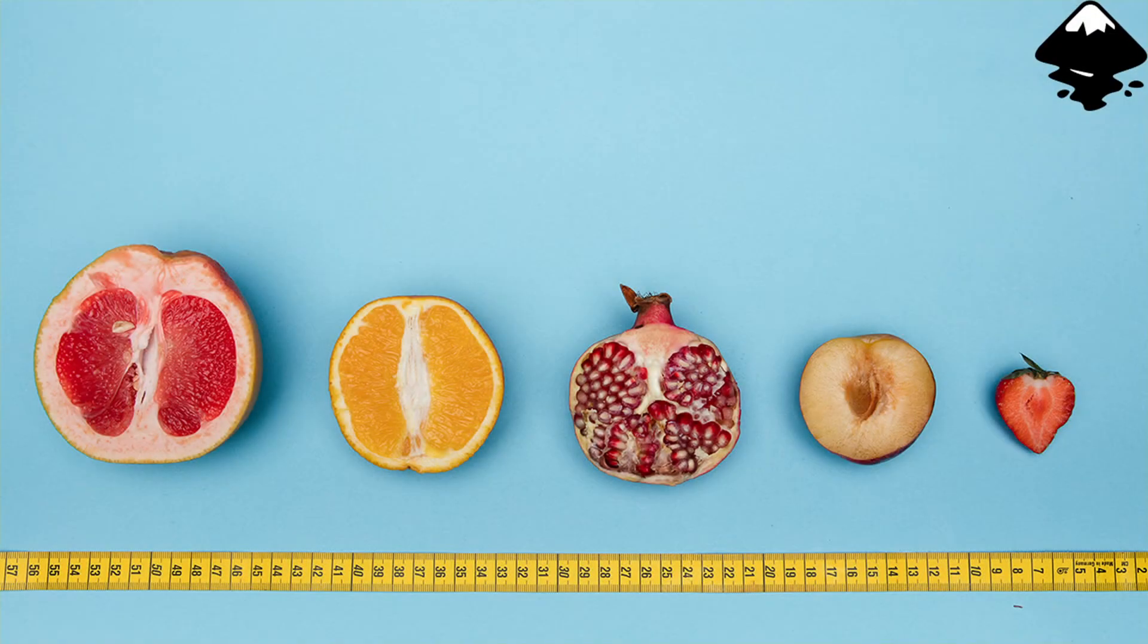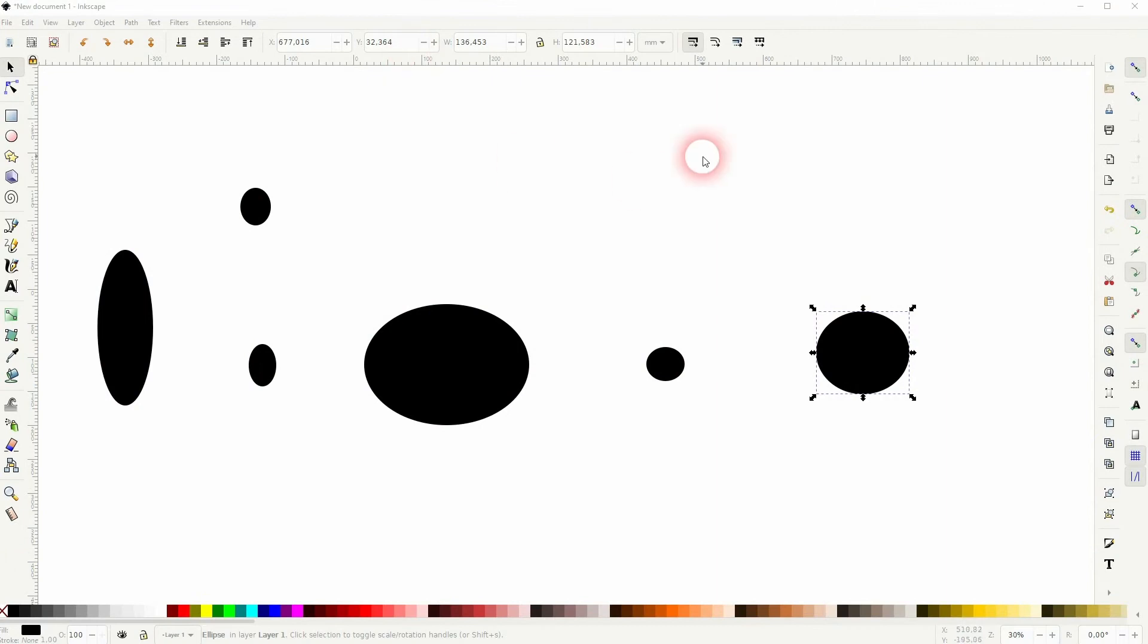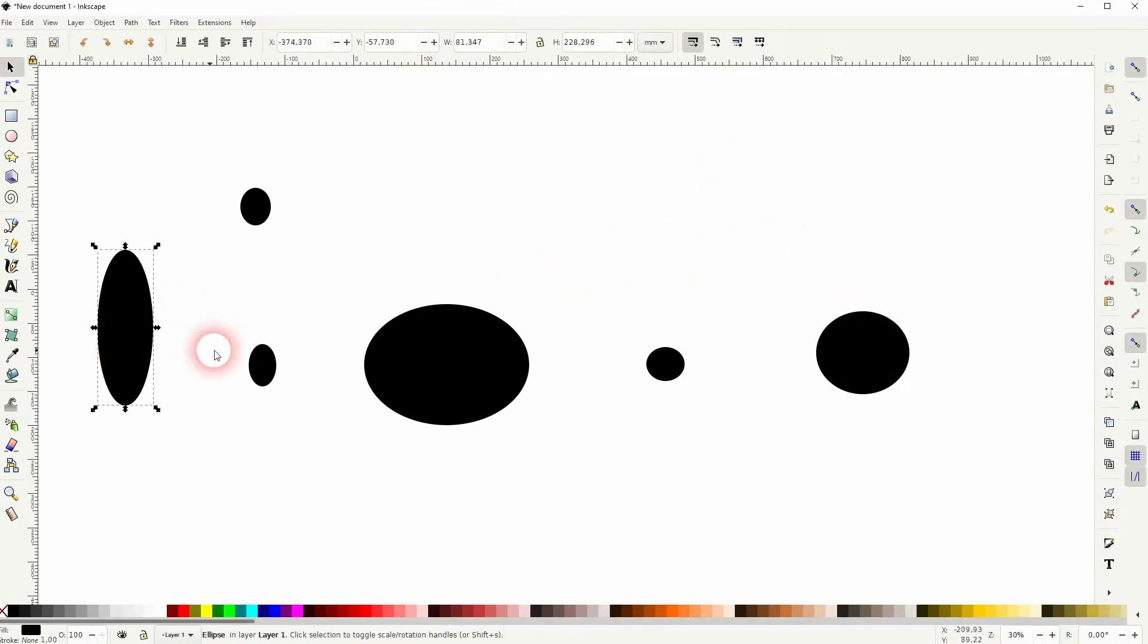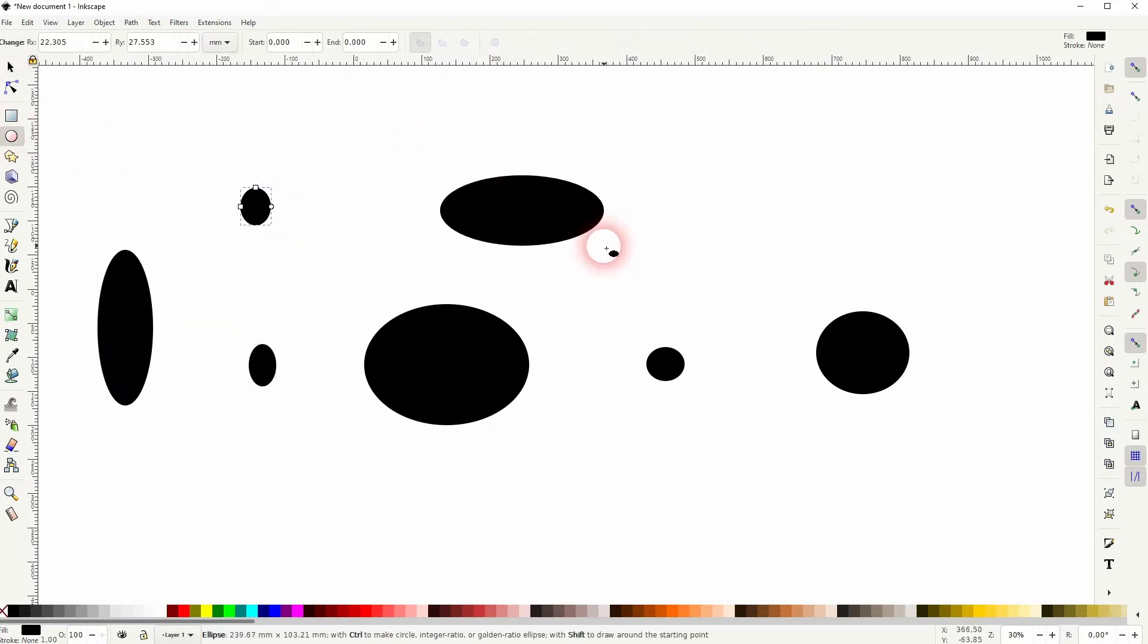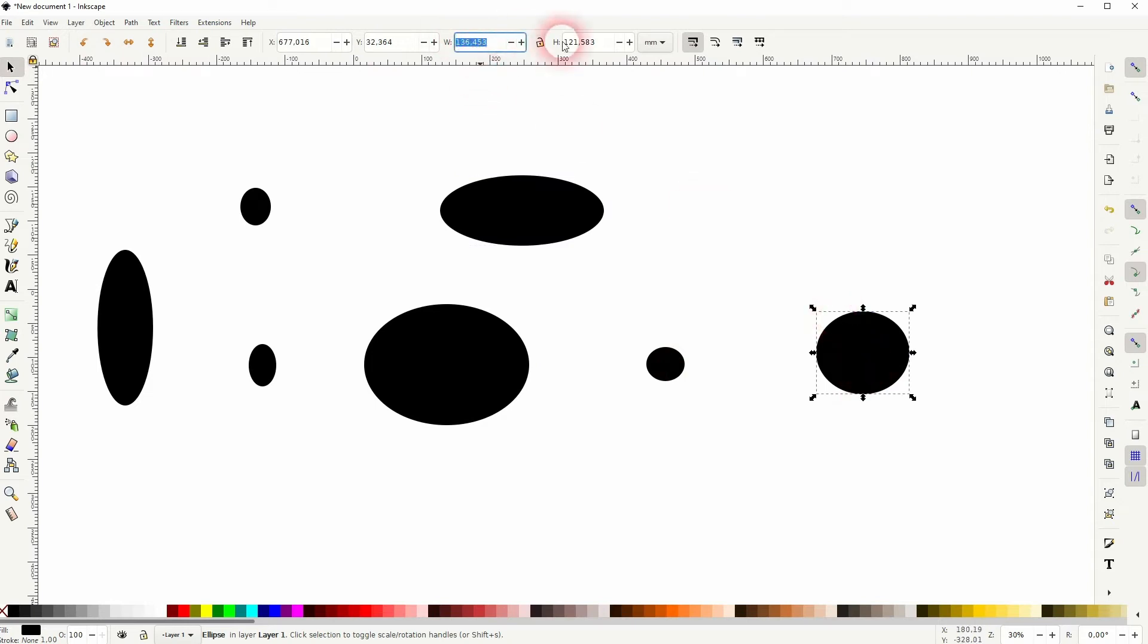And we're back to learning Inkscape, and this time I'm going to show you how to resize multiple objects at once. So I've simply created a couple of ellipses, and I want to paste the size of this circle to the other ones.